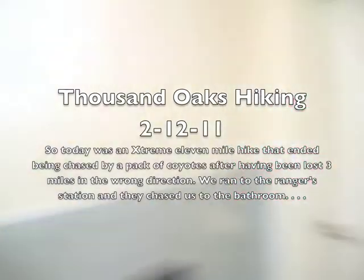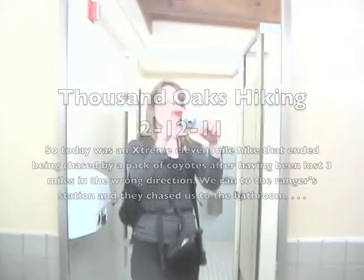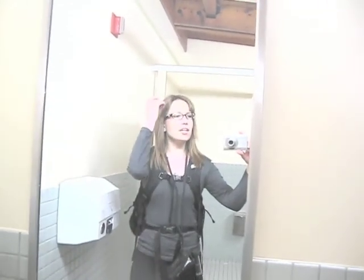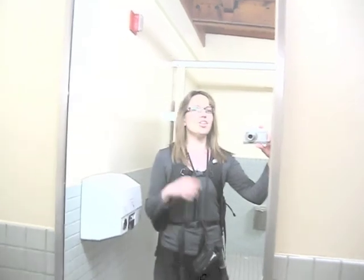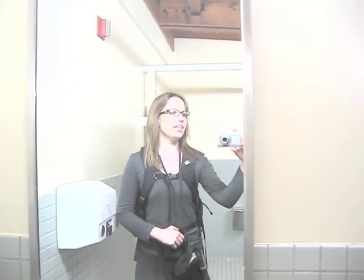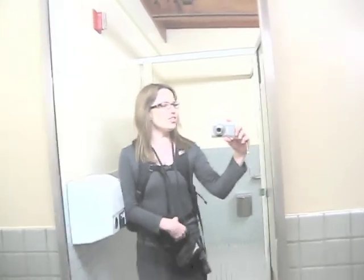Okay Lila and I are in the bathroom. We're in the bathroom right now because we went hiking today and there is a pack of wolves outside. Luckily we're at the ranger station and luckily there's a bathroom we could run into and we can't go out there.